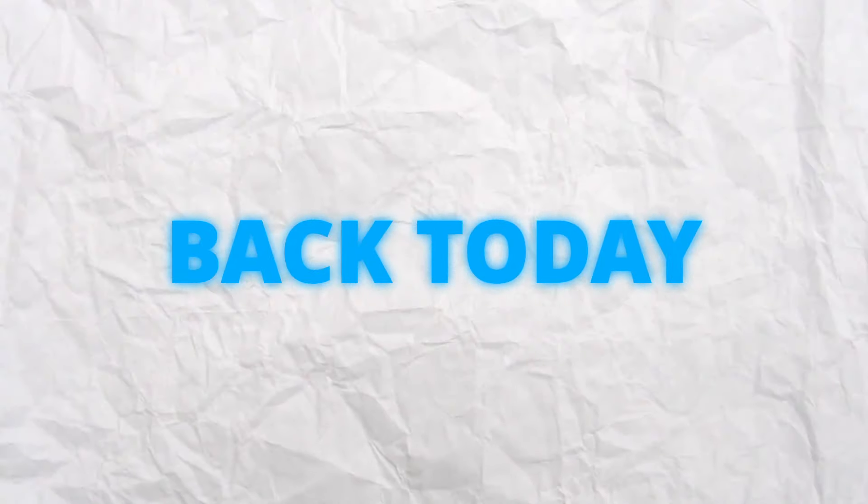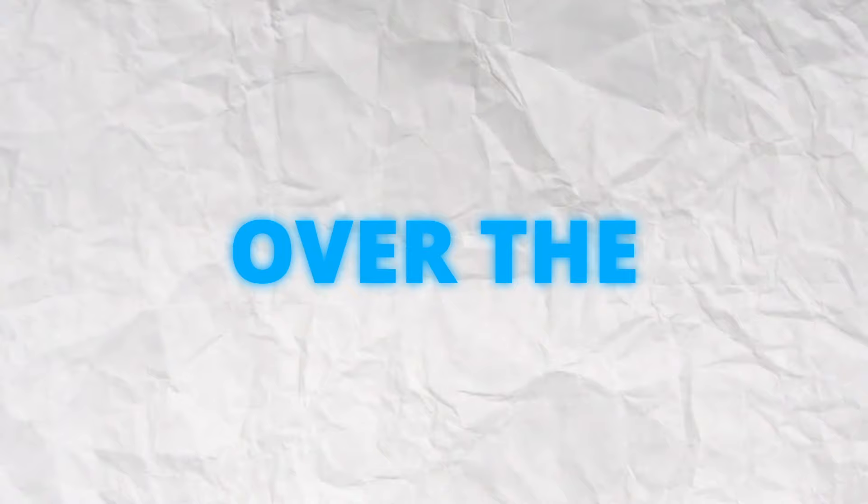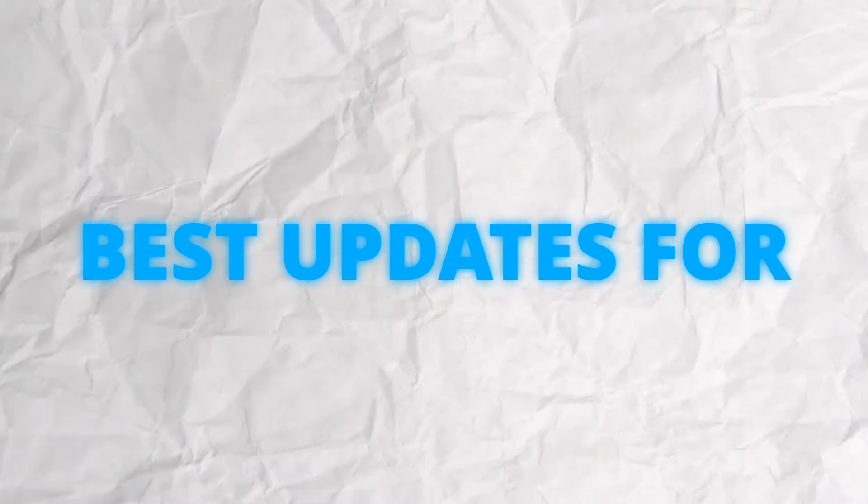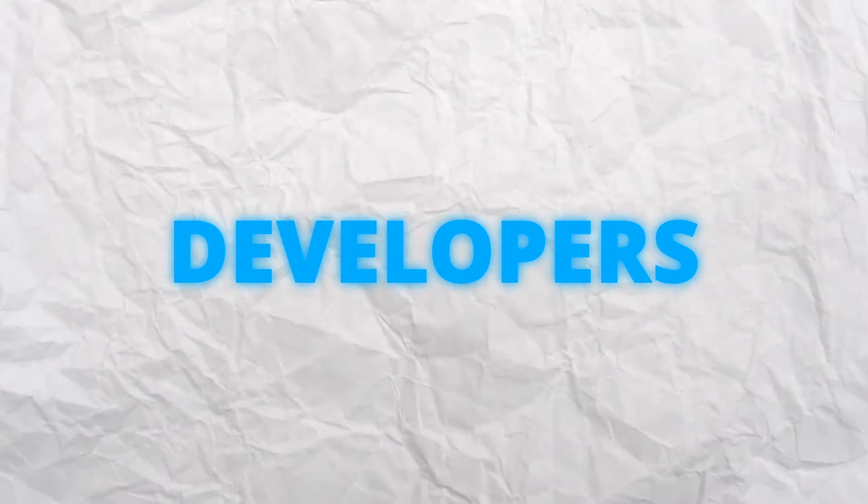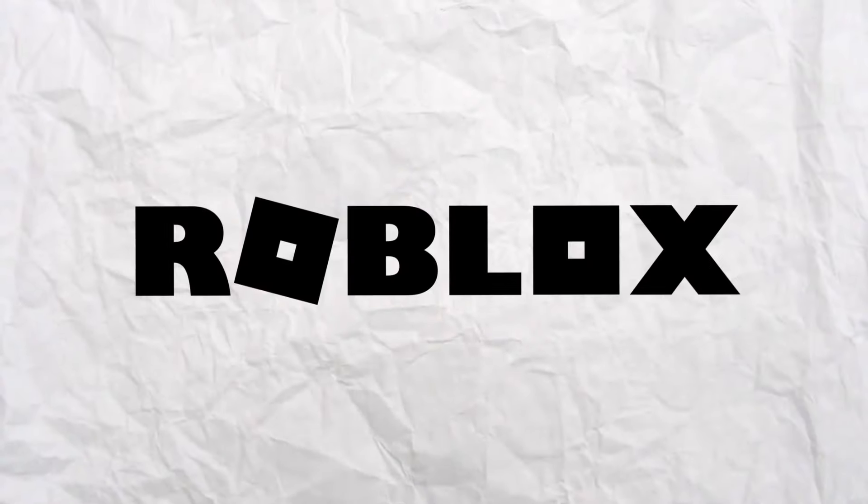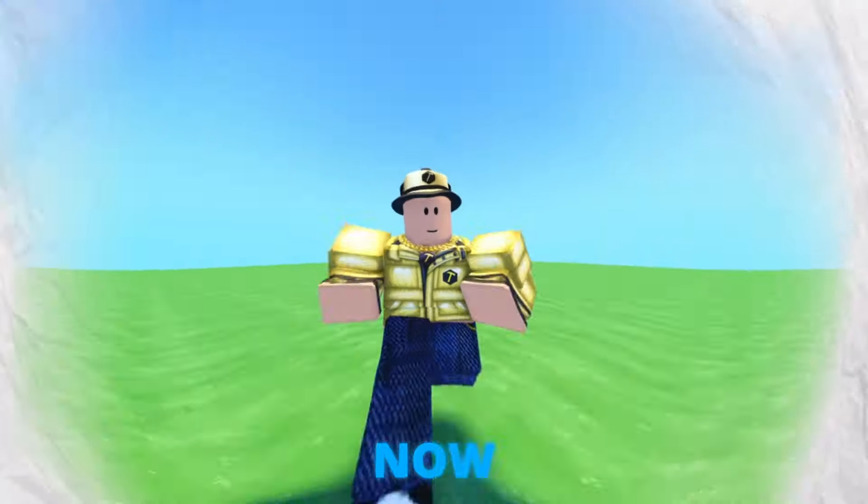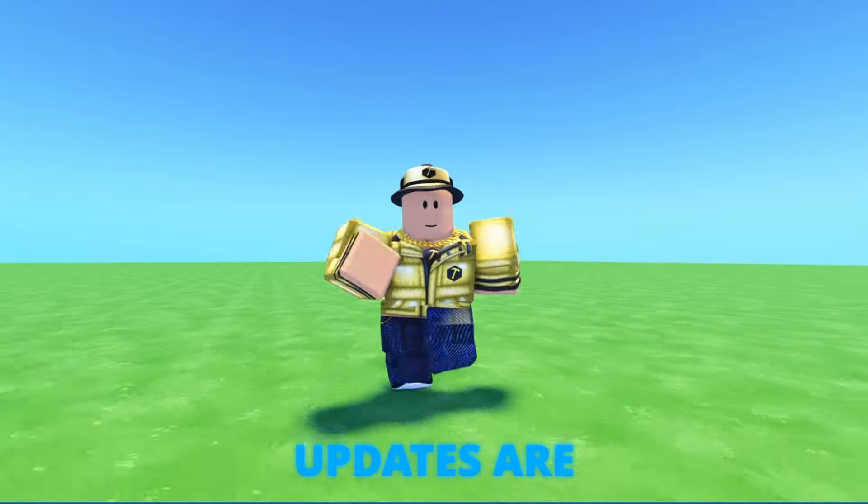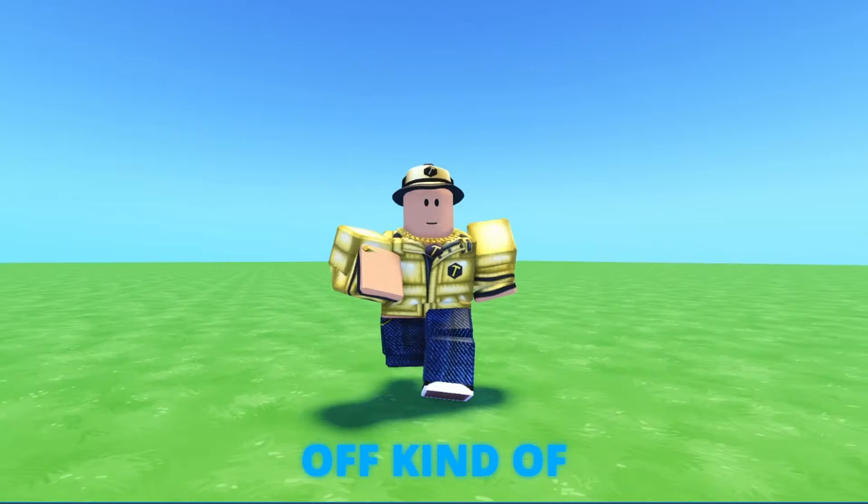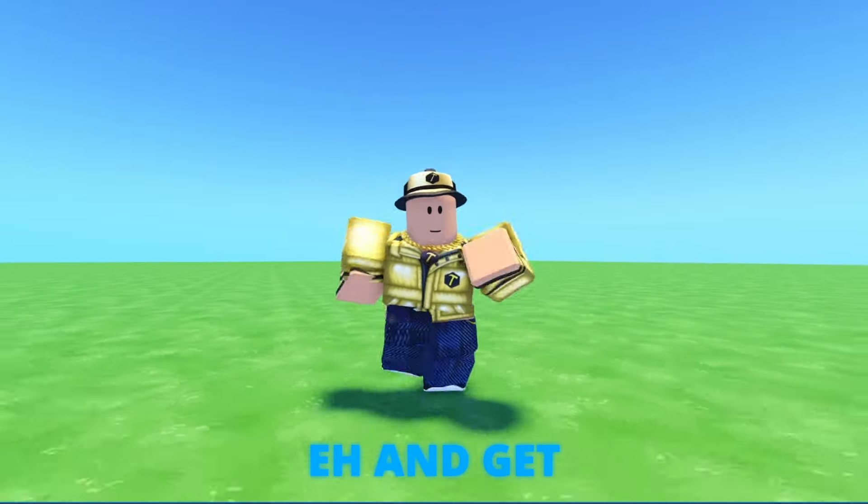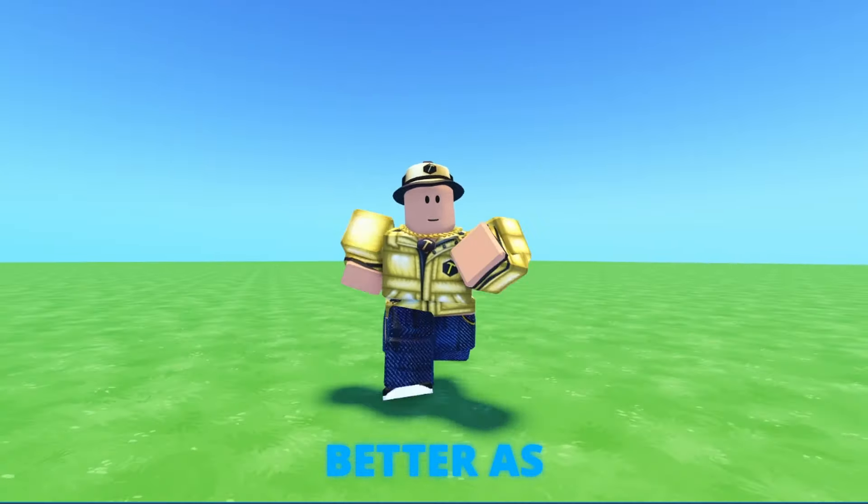Hey guys and welcome back. Today we're going over the top 5 best updates for developers made on Roblox. Now these updates are gonna start off kind of eh and get better and better as we go.